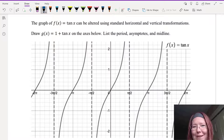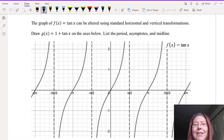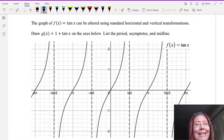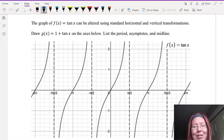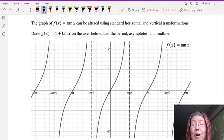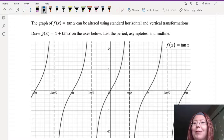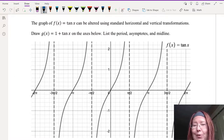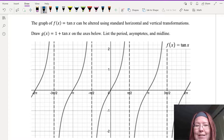Just like all of the other functions we've studied, the graph of tangent can be altered using our standard horizontal and vertical transformations. We can move a graph up, down, left, or right, we can reflect it vertically or horizontally, or we can stretch or compress it vertically or horizontally.